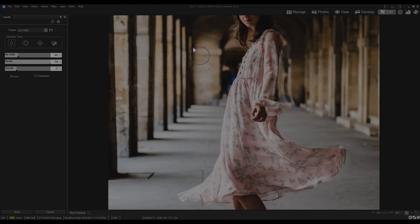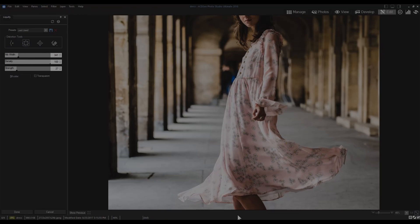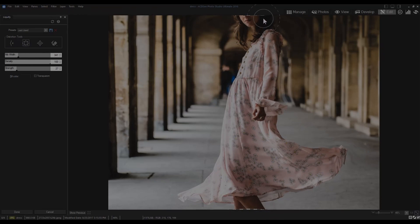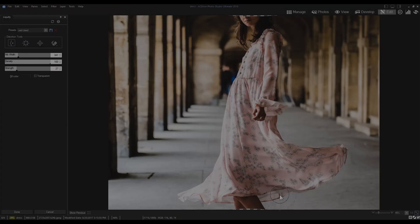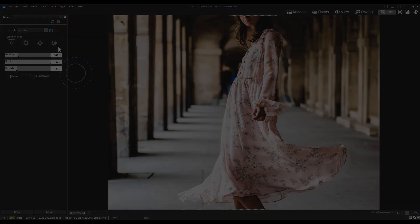Liquify is a new tool in Photo Studio Ultimate and Photo Studio Professional. Stay tuned for tutorial videos and guides of ACDC Photo Studio 2018. Click the link to learn more and please like, comment or subscribe.